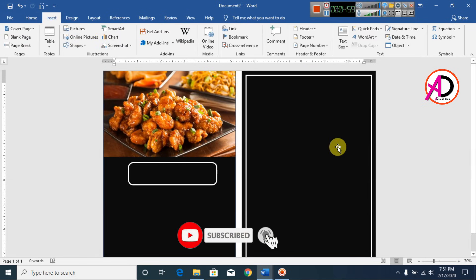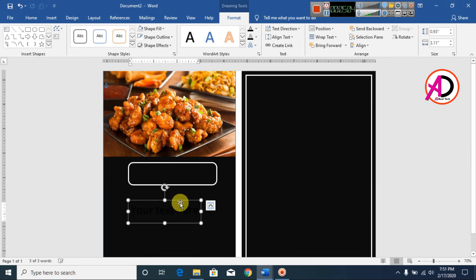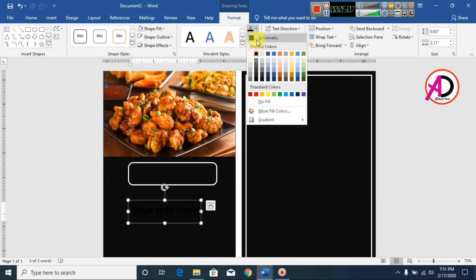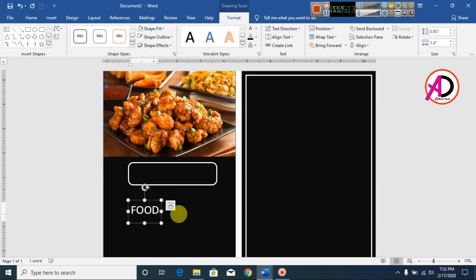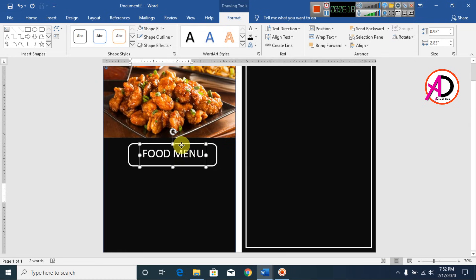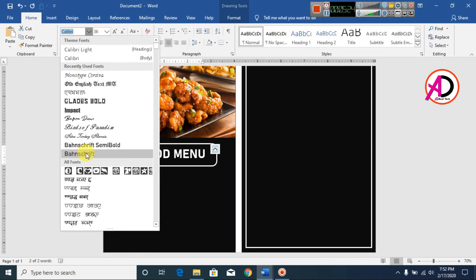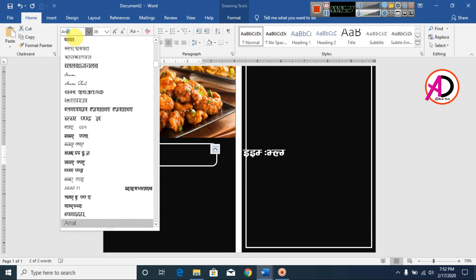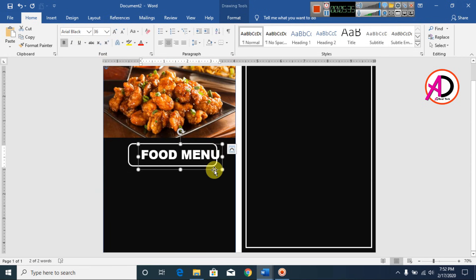Go to Insert, go to WordArt, and choose Style 1. Change the font color to white and type 'Food Menu'. Drag it into position, go to Home, and make it bold. Change the font style to Arial Black for a bold look.